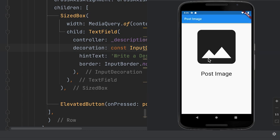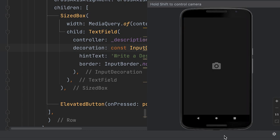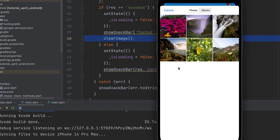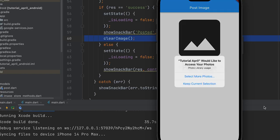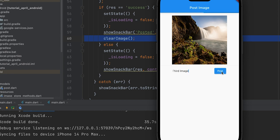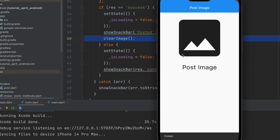To learn how to post an image using Flutter and Firebase, first create an interface that allows the user to take a photo with the camera or select one from the gallery. Display the selected image and a field for the user to provide a description. Next, learn how to store the photo in Firebase Storage and the photo URL and description in the Firestore database.